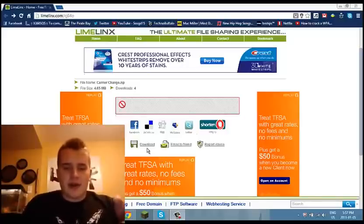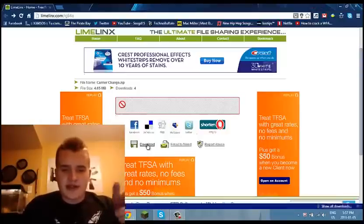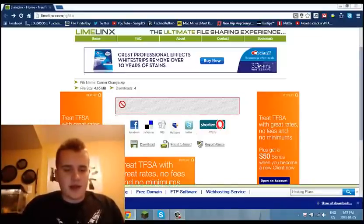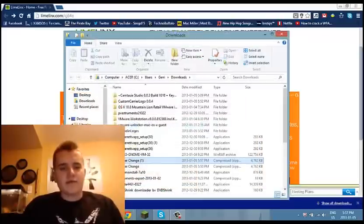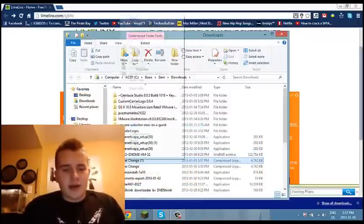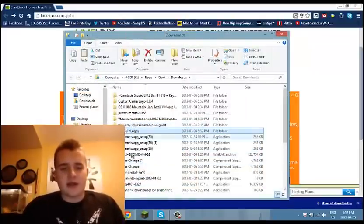I'll put a link in the description for this download. You click it, download it, show in folder. I'll just put it on my desktop — it's a lot easier if you guys can see it.